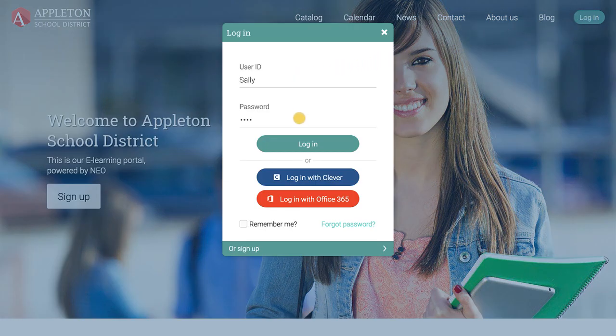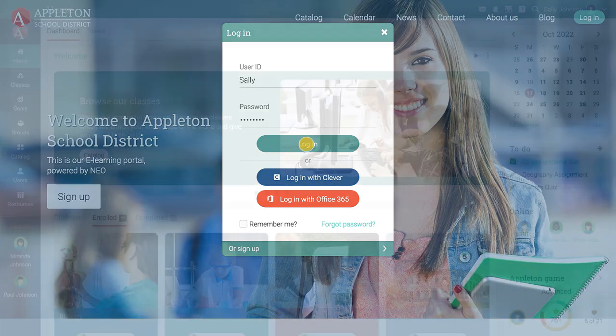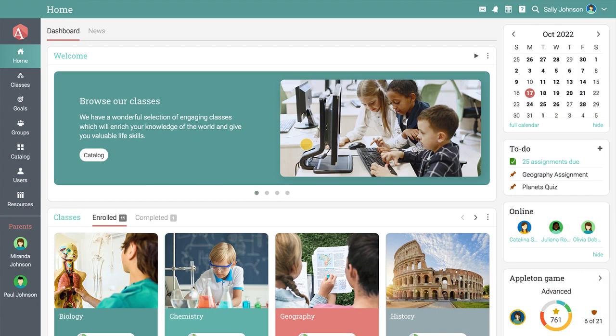When you log in, the first page you see is the dashboard that displays all your current classes.